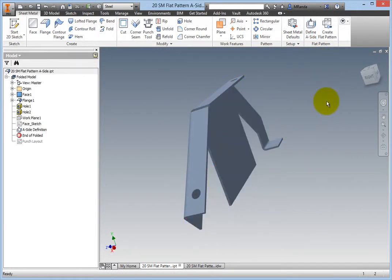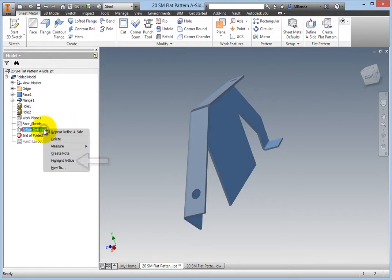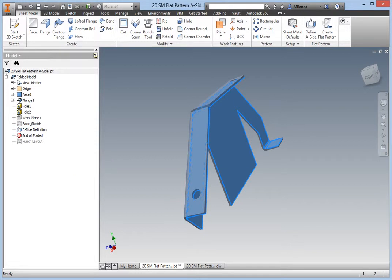Right-click the A side definition's browser node and select Highlight A side to verify the correct orientation. The back side highlights, meaning the orientation is correct.